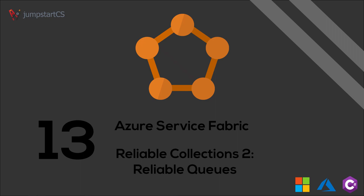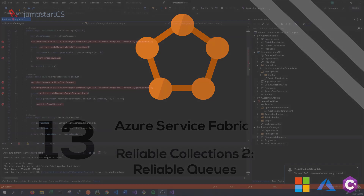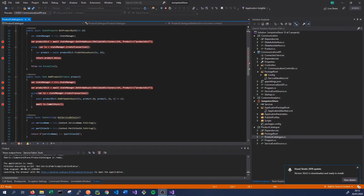Hi guys, welcome back to the next video in our tutorial series on Service Fabric. In the last video we looked at how to use reliable dictionaries to store data on our Service Fabric cluster. In this video we'll be doing something similar, but instead of using reliable dictionaries we'll be using reliable queues. The queue operates on a first-in-first-out basis, so every time we try to pull an object from the queue we'll be getting the object that has been on the queue the longest. So let's jump into some code and see how we can do this.